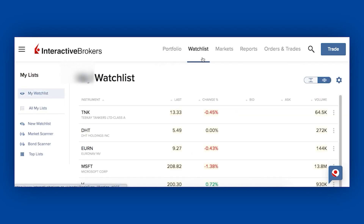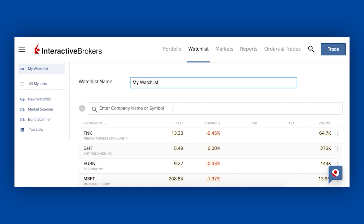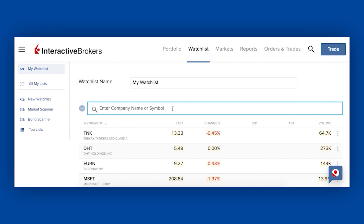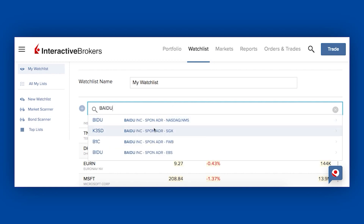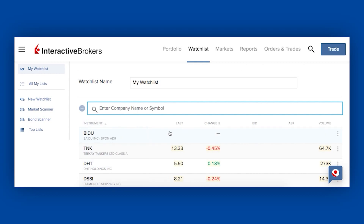Now we'll go into the watch list. What I have already done is found some companies I've wanted to put in here — my tankers, Bank of America, Facebook, the things that I'm following. If you want to create your own watch list or add extra instruments, it's really easy. Press the little settings icon and click 'add/edit symbols'. I'm going to add a company — let's do Baidu. I type in the name and it gives me all the places you can buy Baidu shares throughout the world on different exchanges. The first one is the NASDAQ, which is the one we want. And I've added Baidu to my watch list.